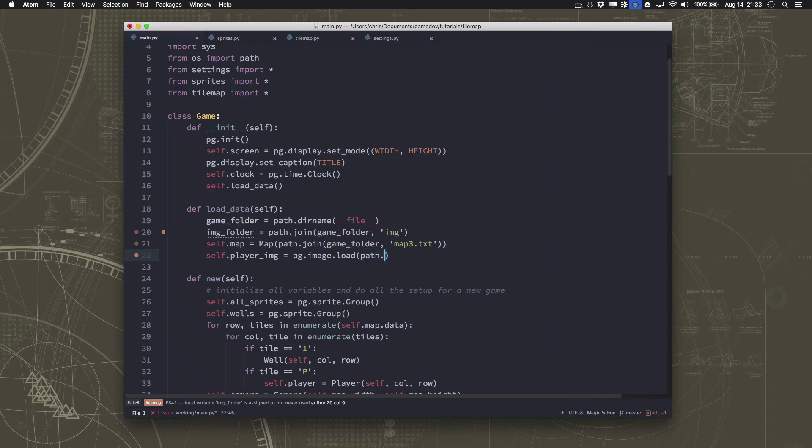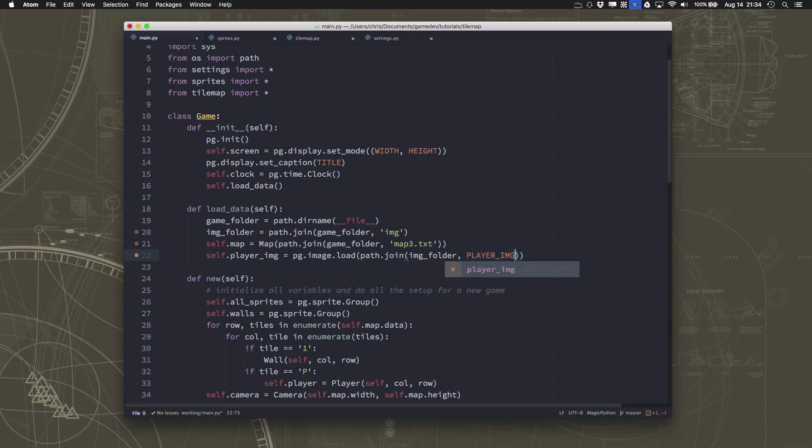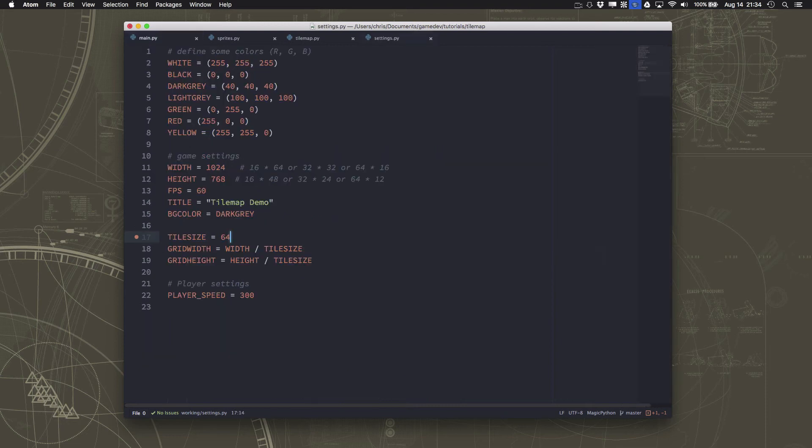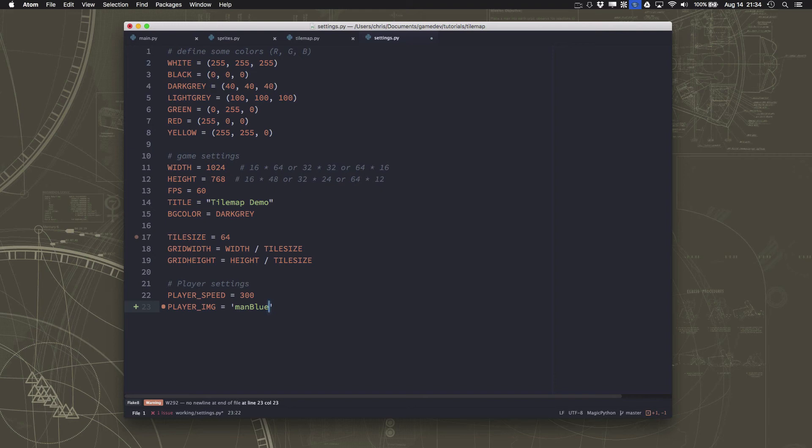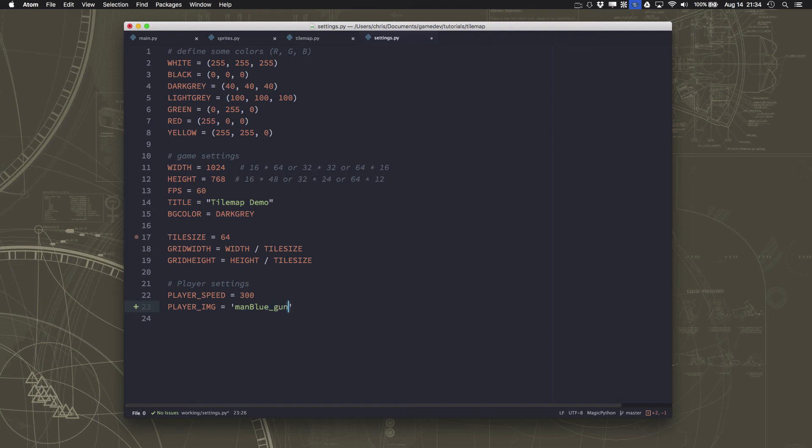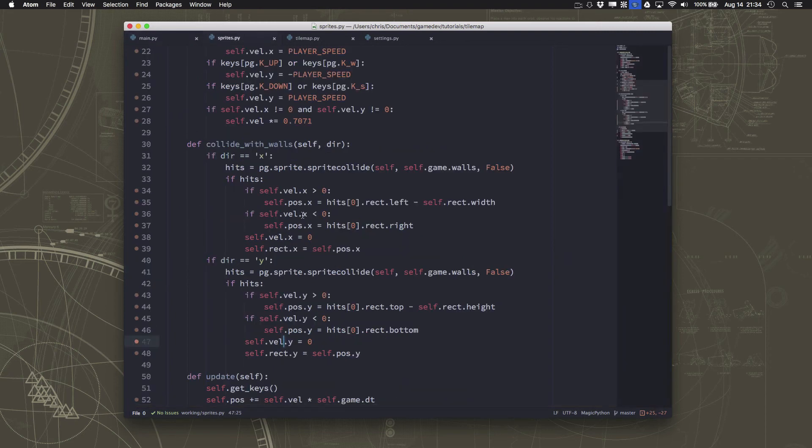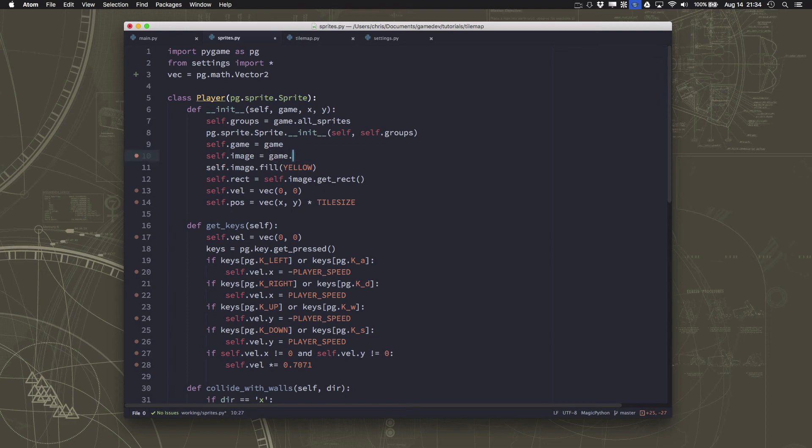So we're going to load, join that image folder with, it's called man. You know what I'm going to do is we're just going to create some variables for this stuff because we're going to have a lot of new settings for the player. So let's go over here to our player settings and we're going to say the player image is going to be, it's called man blue underscore gun dot png. So that's the picture we want to use. So we load it in the loading section of our game and in our sprite we can just use that here for our image. Player image. And we don't want to fill it with yellow. And that is all we need to do to get the image in there.